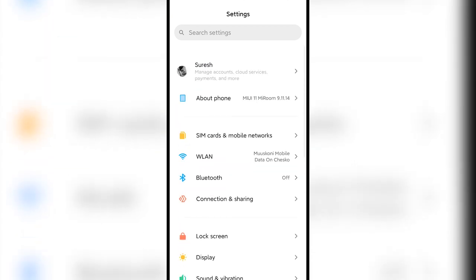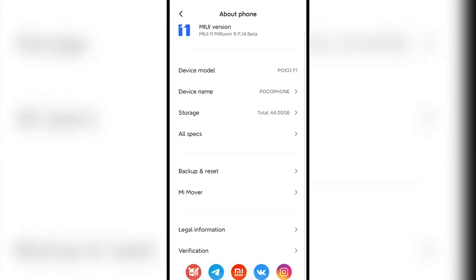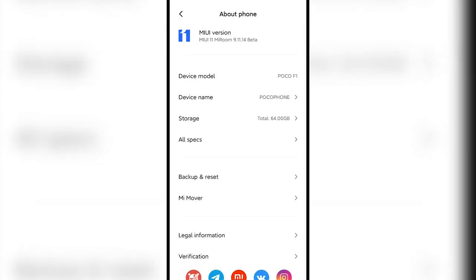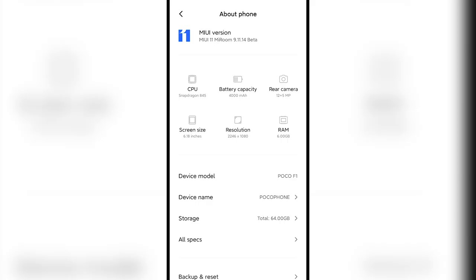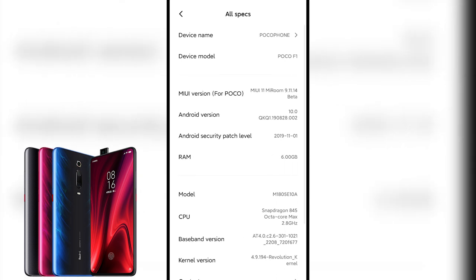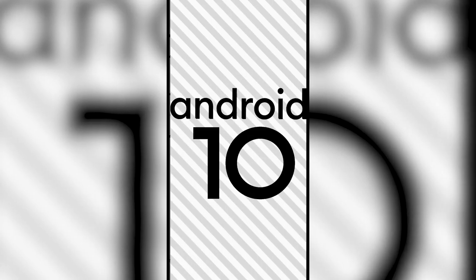Xiaomi recently rolled out its much-awaited MIUI 11, and as per the schedule, the new update based on Android 10 was only released for some high-end phones like the K20 series and Mi 9. The other models are still on the waiting list.